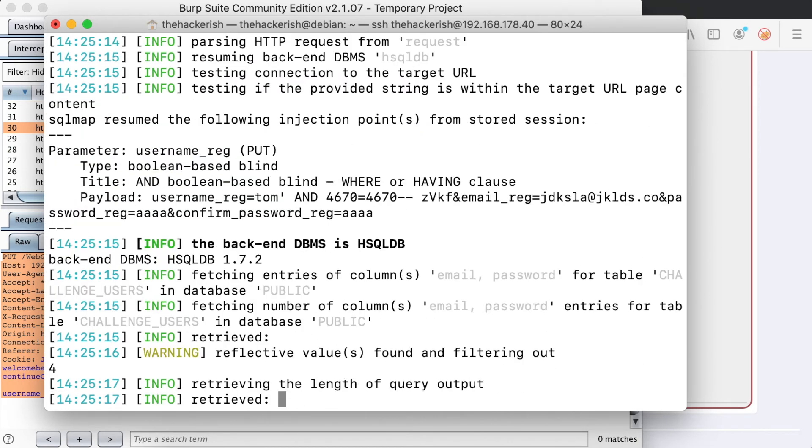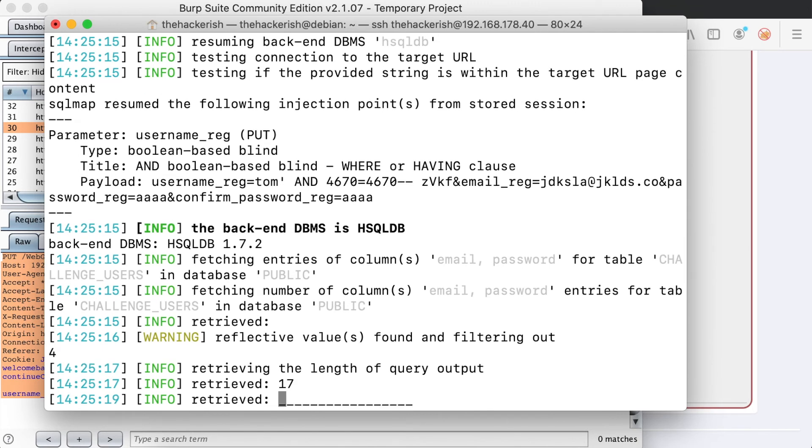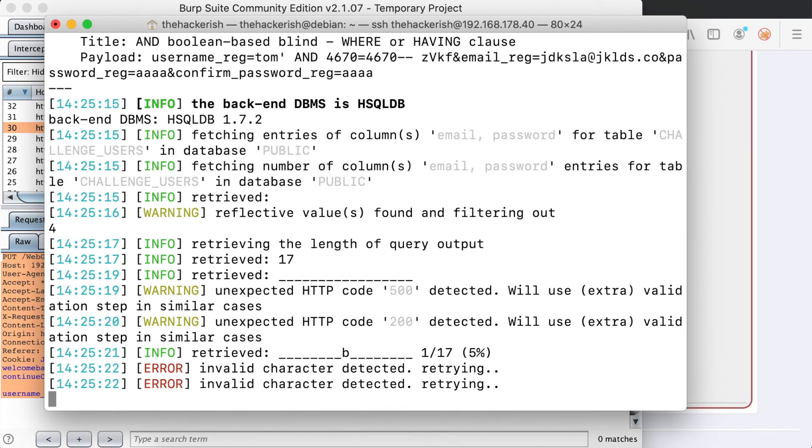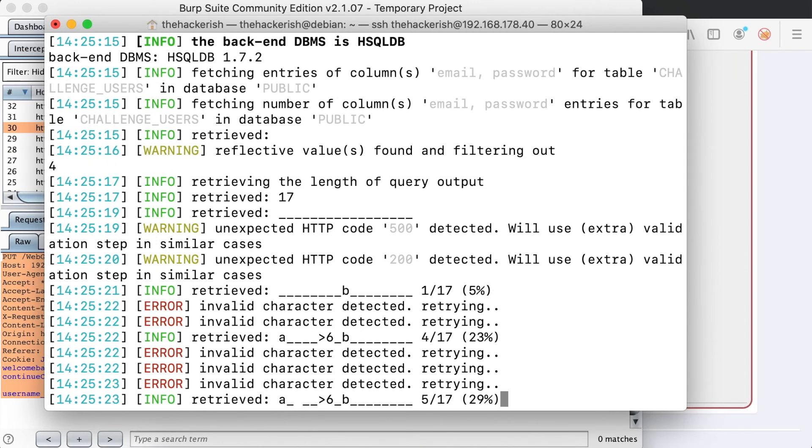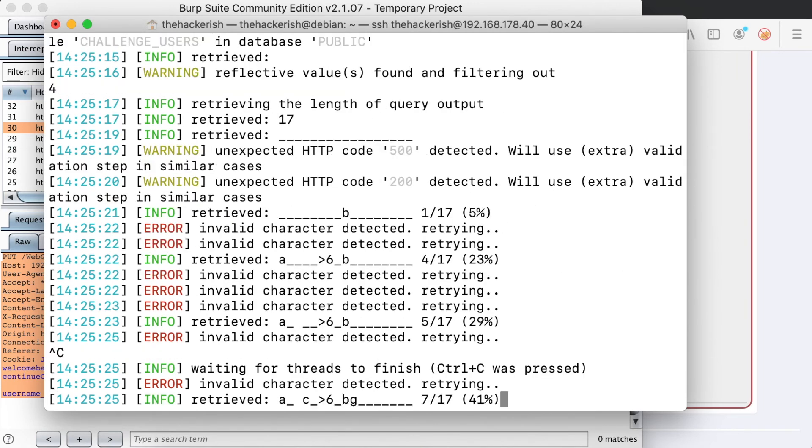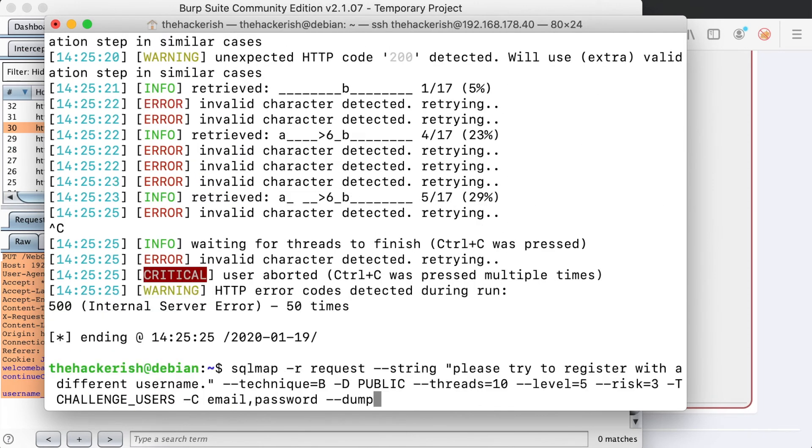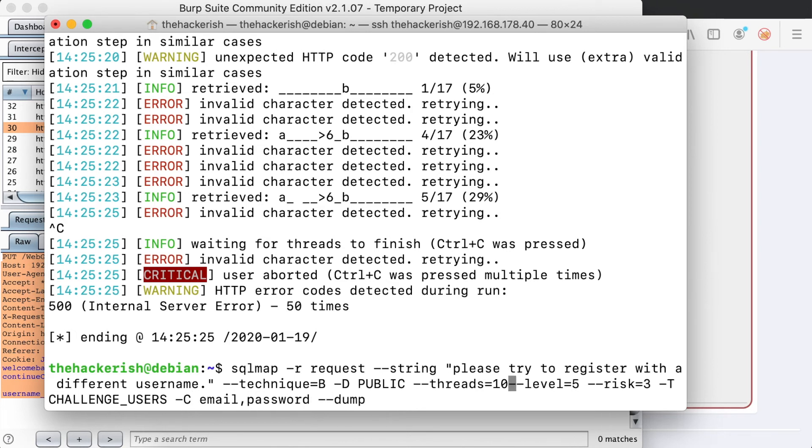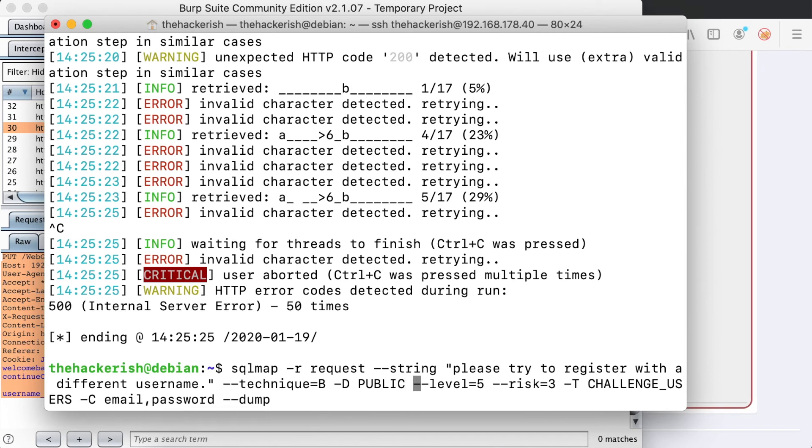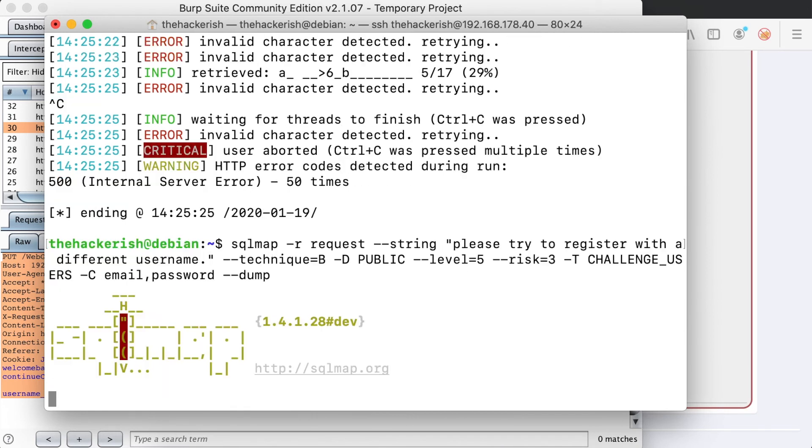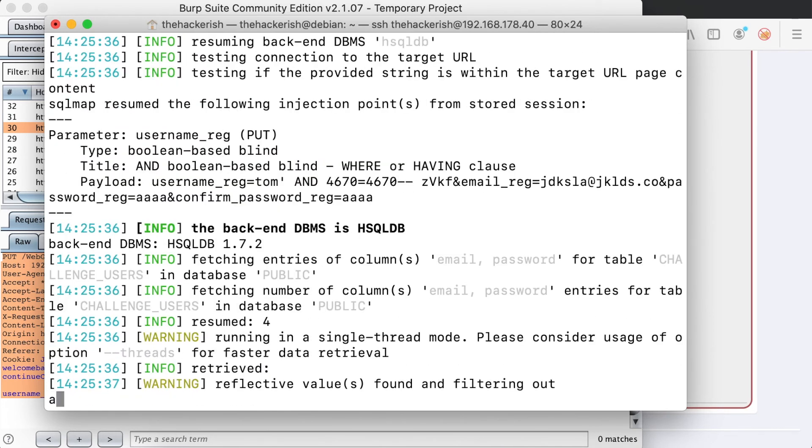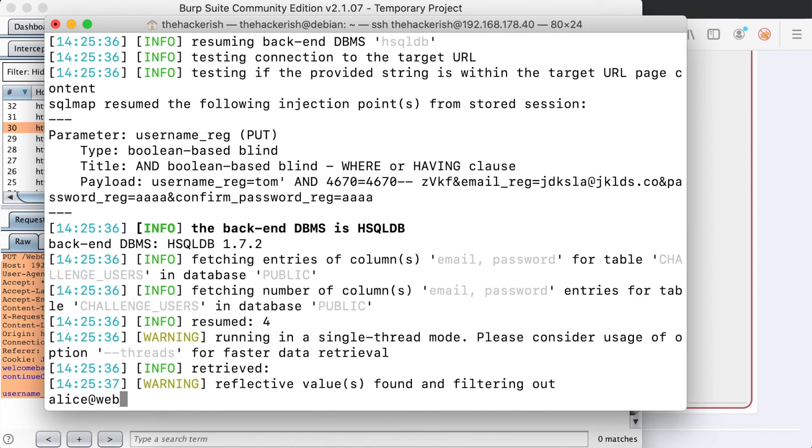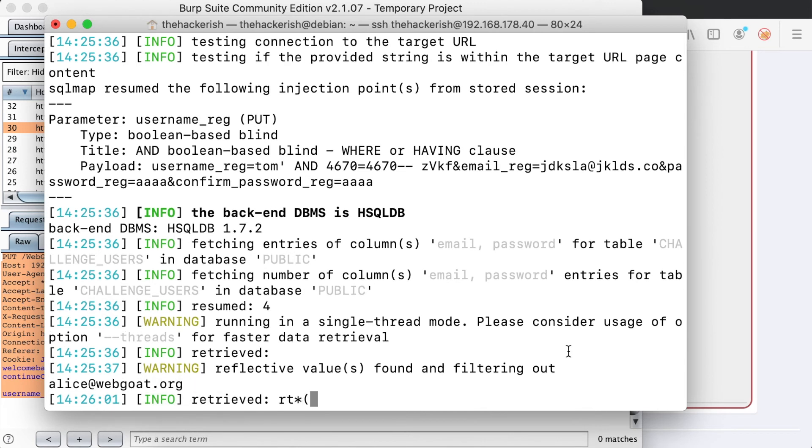And run SQL map with the dump option to get the data from the tables. We have 17 passwords. And you can see that it's starting to retrieve the passwords, but it looks gibberish. And the solution is just to remove the threads. So as you can see, we are slowly dumping all the records, all the emails and passwords from the challenge users table using the SQL injection.